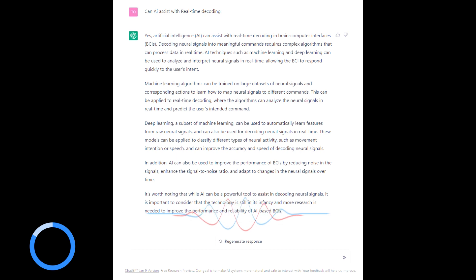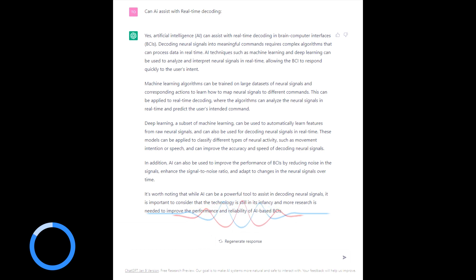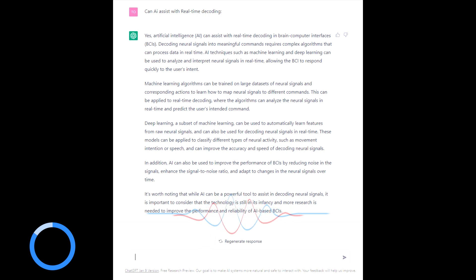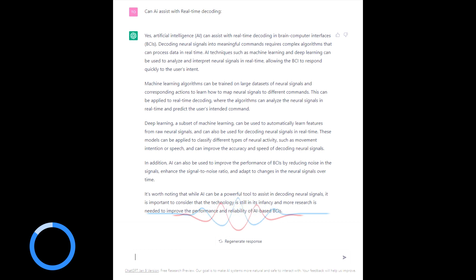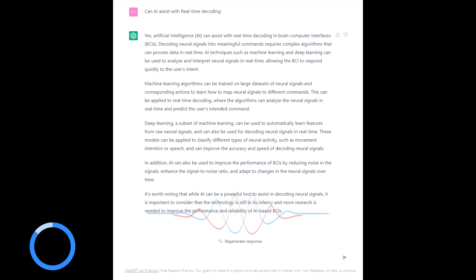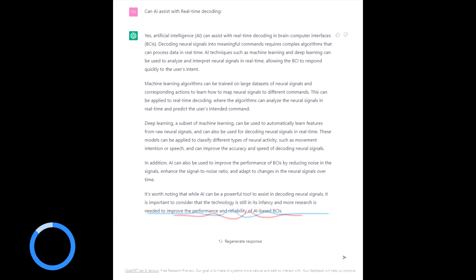Deep learning, a subset of machine learning, can be used to automatically learn features from raw neural signals and can also be used for decoding neural signals in real-time. These models can be applied to classify different types of neural activity.